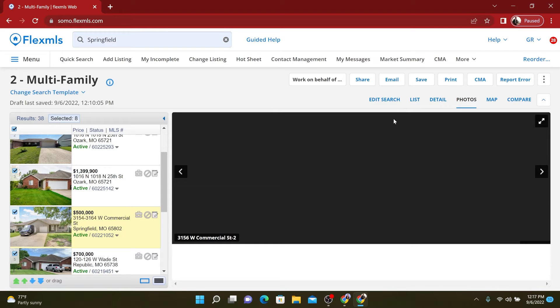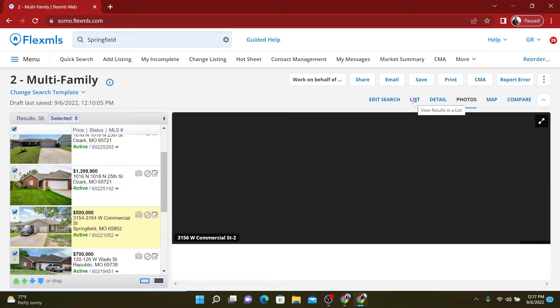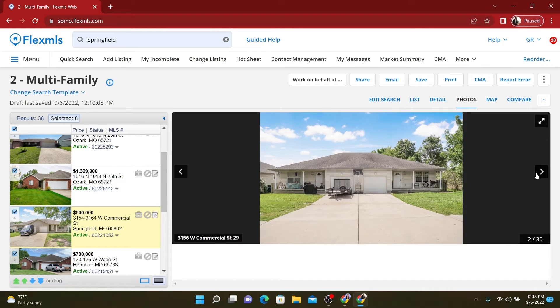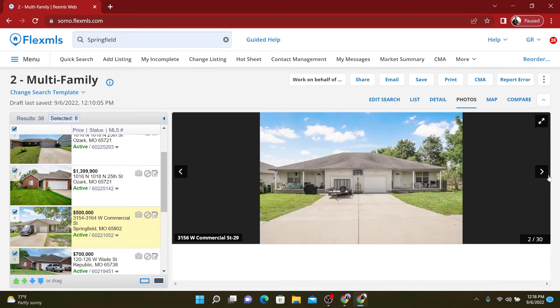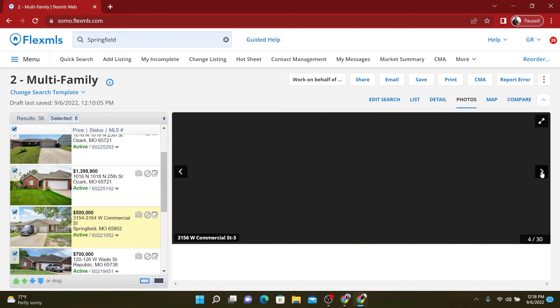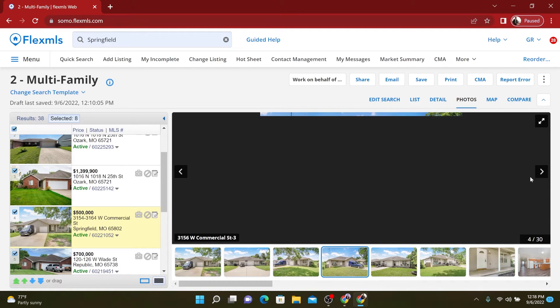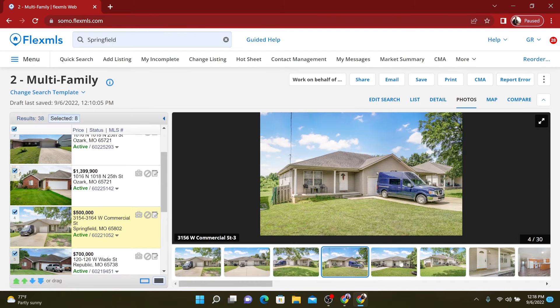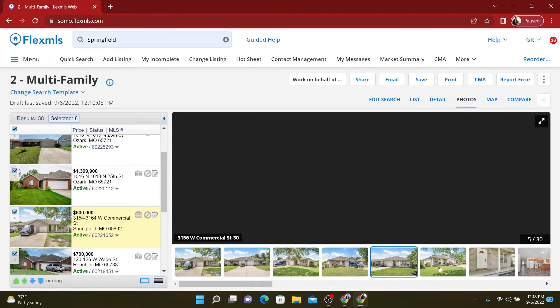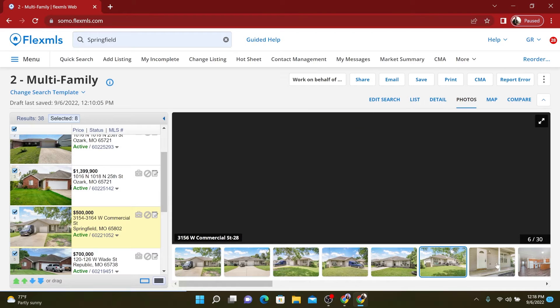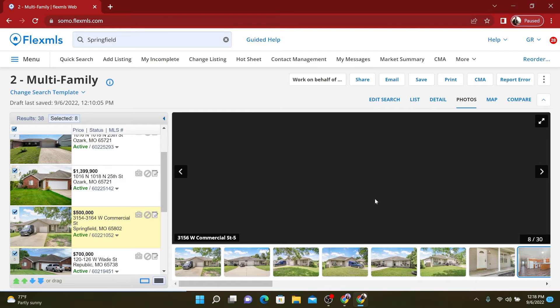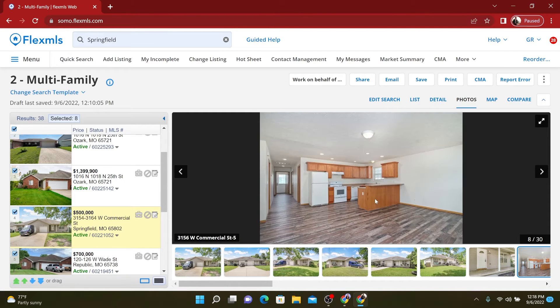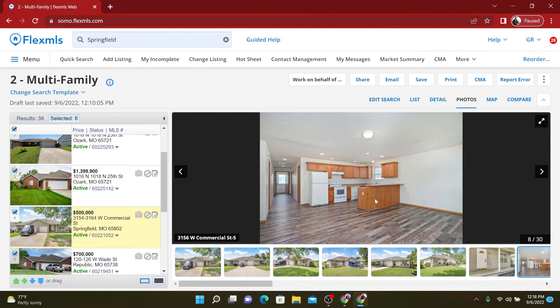Now this one for half a million dollars, you're going to get four units, two different duplexes. So you're going to get two duplexes, single car garages, and they're in pretty decent shape. They're not bad. They could use a little bit of updating.